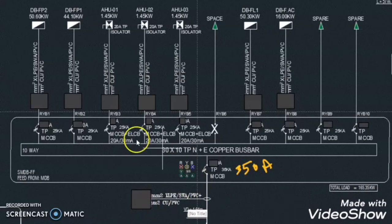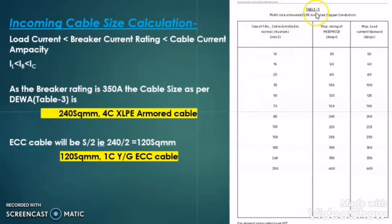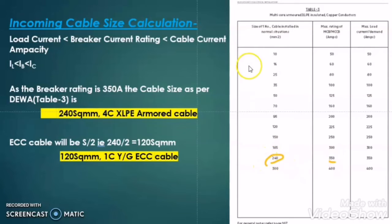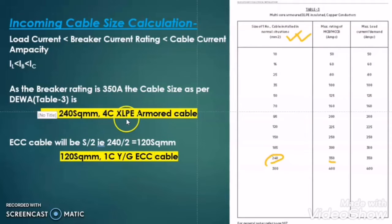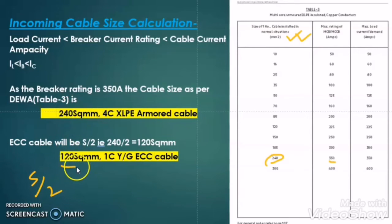Now let us calculate what would be the cable size for this SMDB. In order to get the incoming cable size we have to refer to the DEWA table number 3 for multi-core armored XLPE insulated copper conductor. Here you see that when the MCCB rating is 350 Ampere, we have to go for 240 square mm multi-core cable. So as per this table, the cable for this SMDB is 240 sq mm 4-core XLPE armored cable. And as per the same DEWA regulation, if the armored cable phase cable is 240 then the ECC cable required is S ÷ 2, that is 240 ÷ 2 = 120 sq mm.